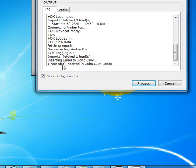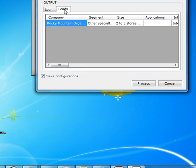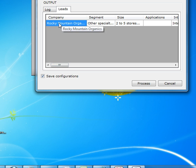Okay, here it says one record inserted in Zoho CRM leads. This is the data from the email. Let's remember this company name is Rocky Mountain.